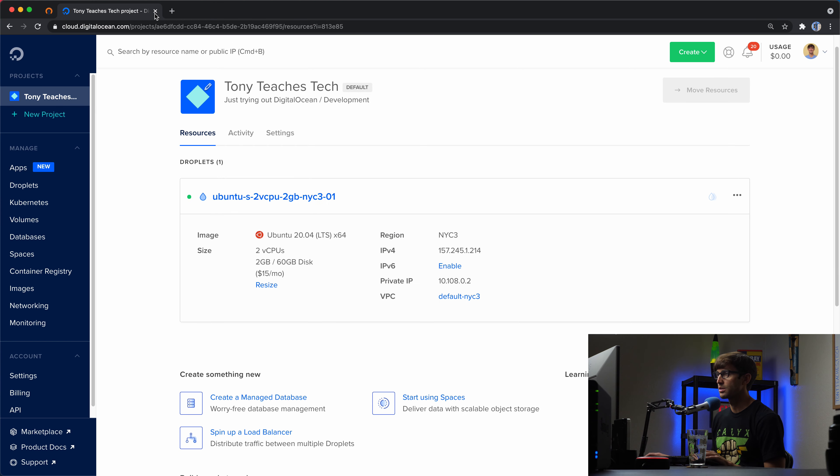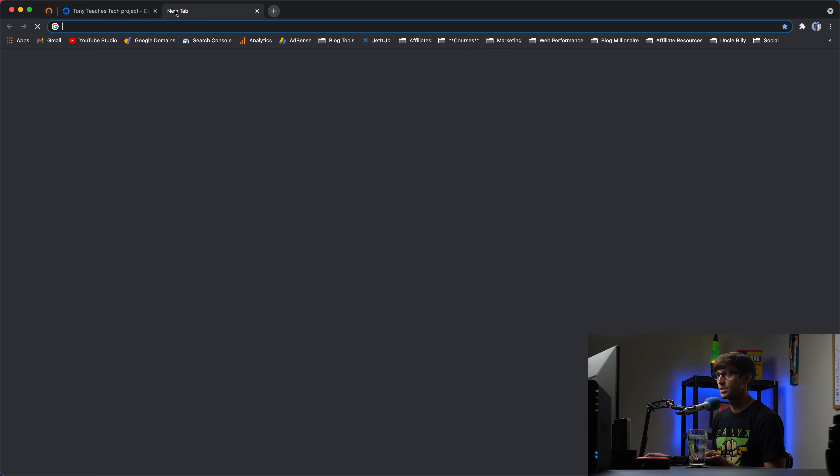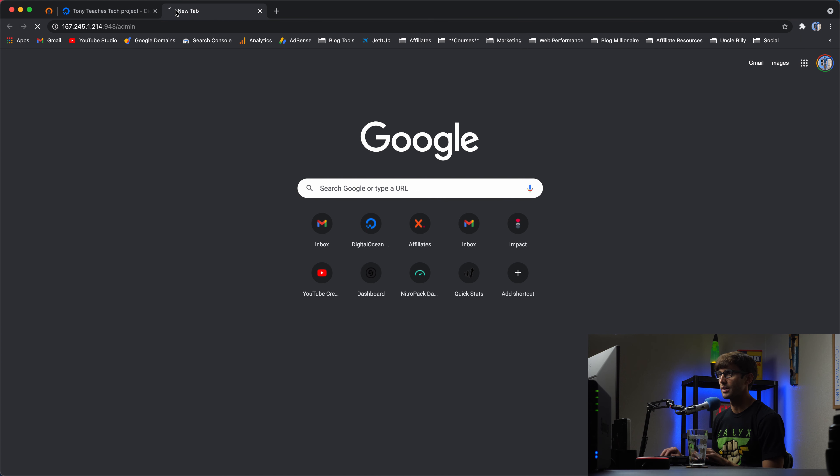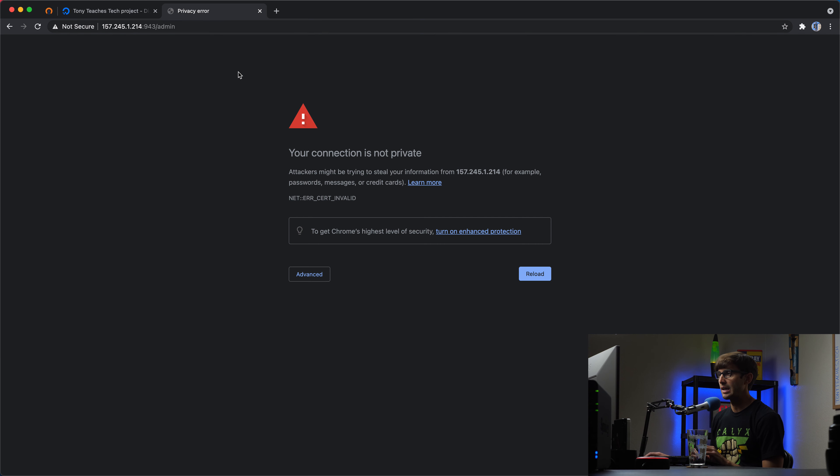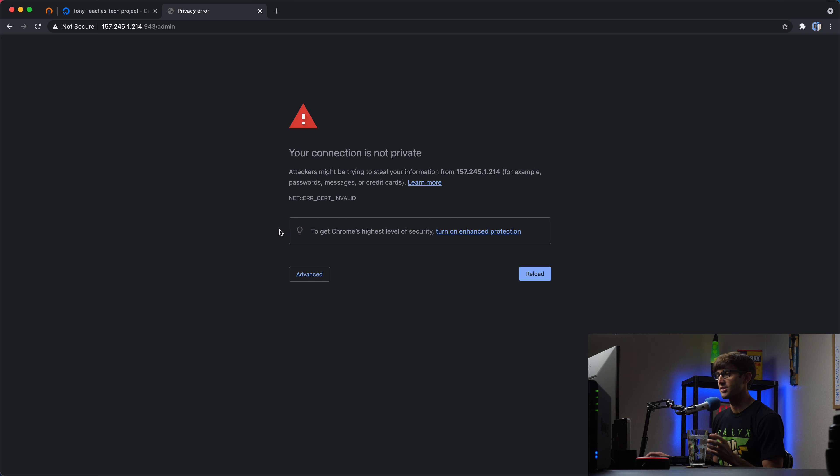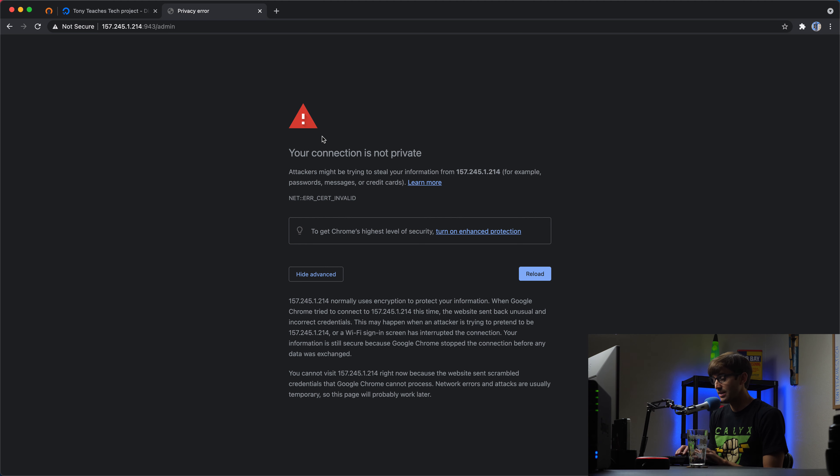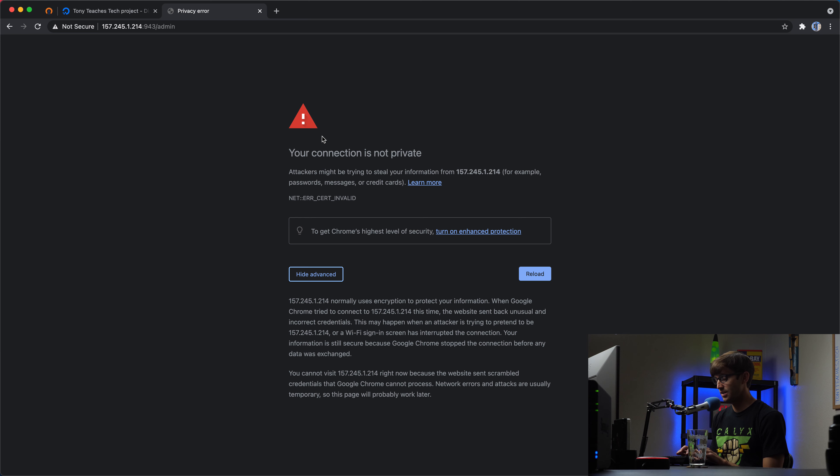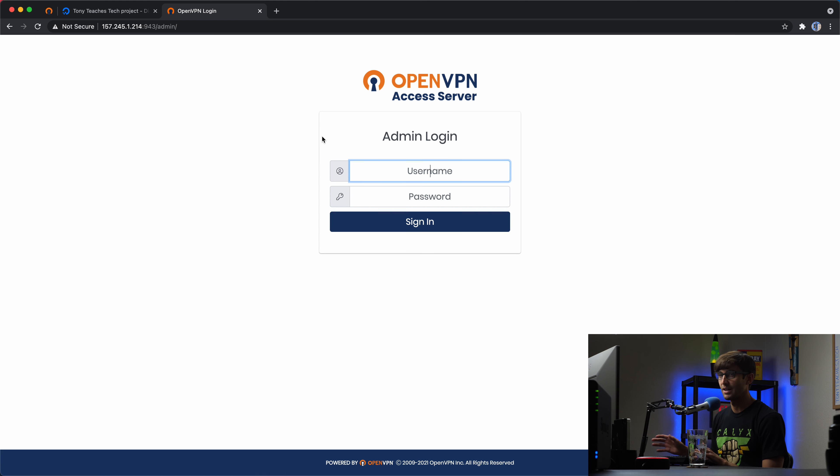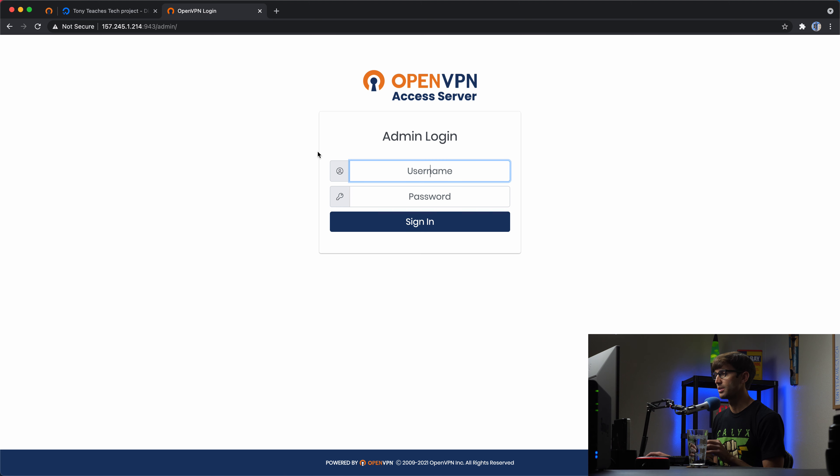So let's open up our web browser, go to that URL. And you're going to get this warning because there's not a strong SSL certificate installed. And if you're on Chrome, you can bypass this with just typing at this point on your keyboard, thisisunsafe.